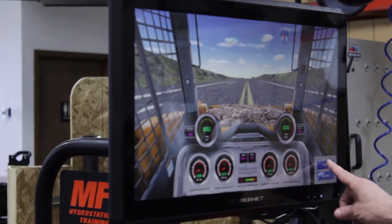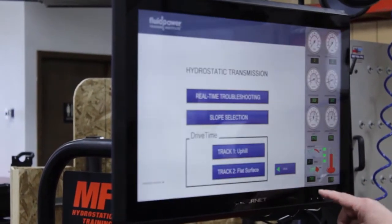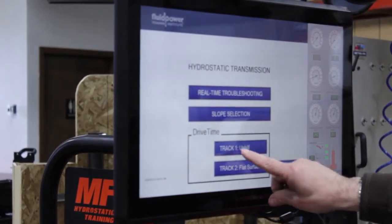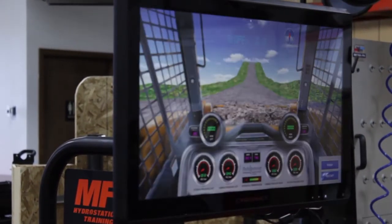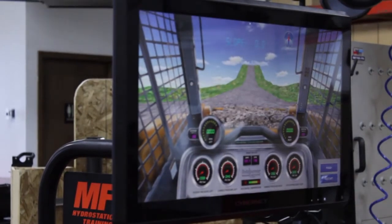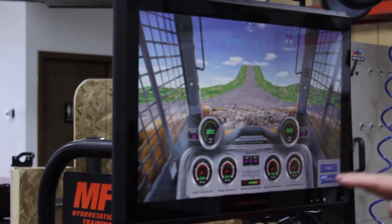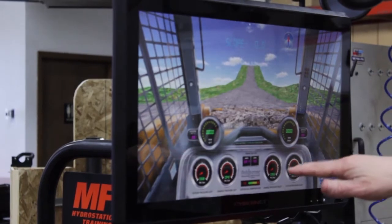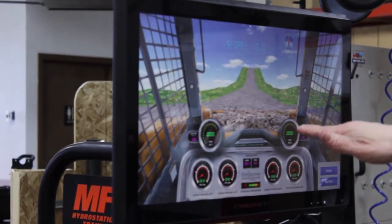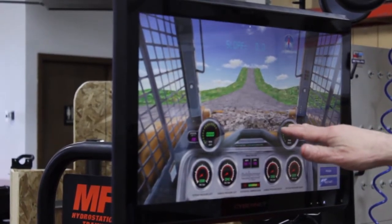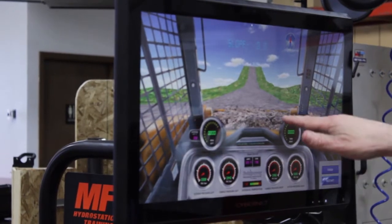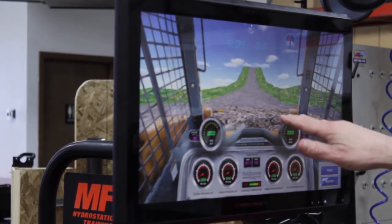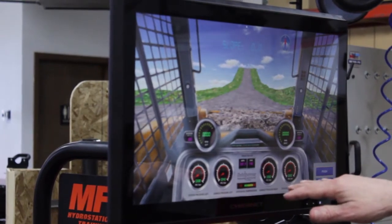Now we're going to go to an incline. We go back to drive mode and select uphill. This will drive up a hill and change the angle as we progress. We'll start out at 5 degrees, move up to 10 degrees, and then go up to 20 degrees.